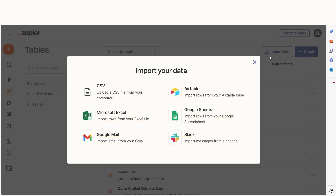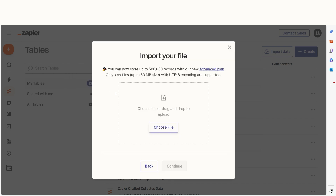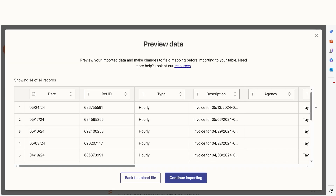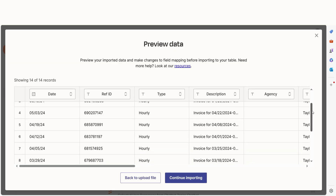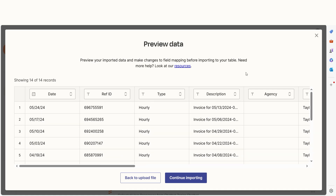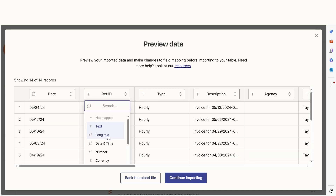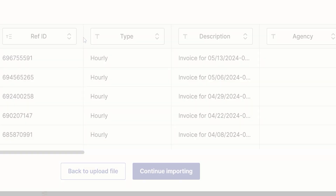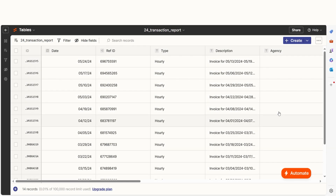I'm going to upload my data from a CSV file. I'll choose File to upload from my computer, then I'll click Continue. Zapier will then allow me to preview my data. In this stage, I can check to make sure I have the correct spreadsheet as well as edit any fields I'd like. Once I'm content, I can click Continue Importing and my table will be successfully created.